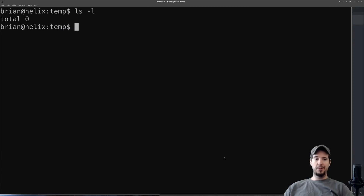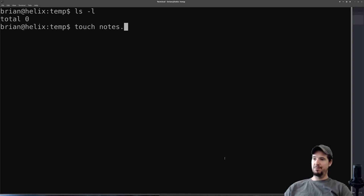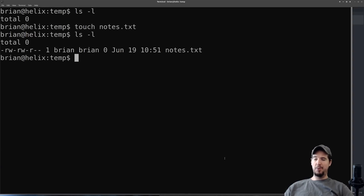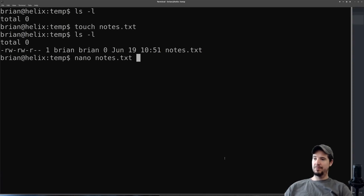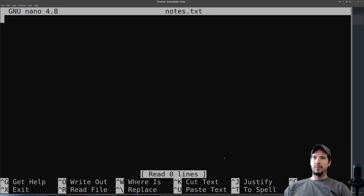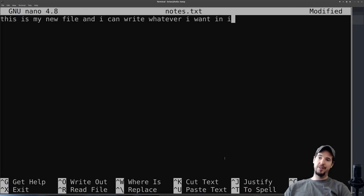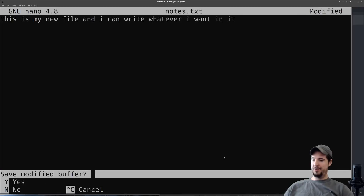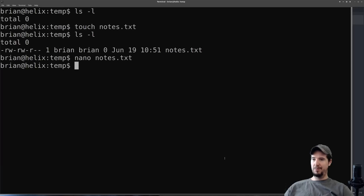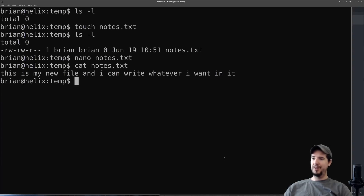Now we're going to talk about files. I'm going to create a new directory to work in — I'll do mkdir temp, cd temp, and now I'm in an empty directory. If I wanted to just create an empty file I can use a command called touch and then specify the name of the file — we'll call it notes.txt. Now if I want to put some contents in this file there are a couple ways I can do it. I can use a terminal editor such as nano or vim. So I'll type nano notes and hit enter. Now I have a place where I can type. In nano I'll type some text — 'this is my new file' — and I can write whatever I want. To save a file in nano, do Ctrl+X, then click Y for yes, then hit enter on the filename. I can confirm it changed using the cat command: cat notes shows the contents of the file.